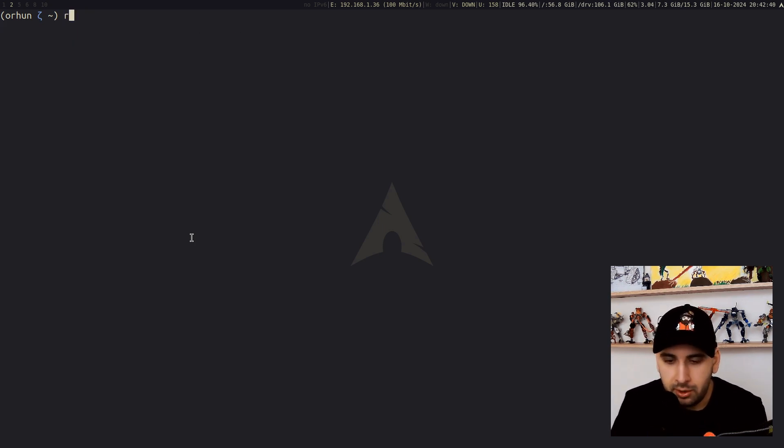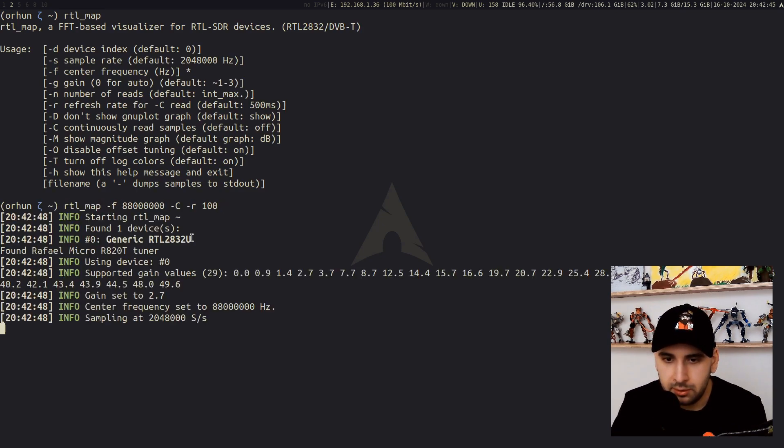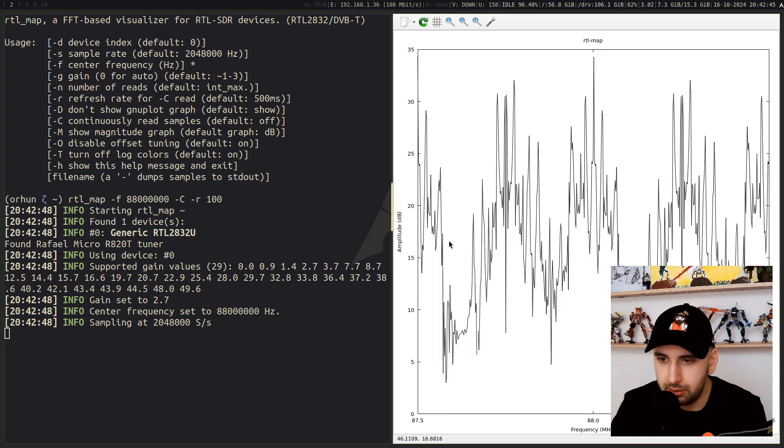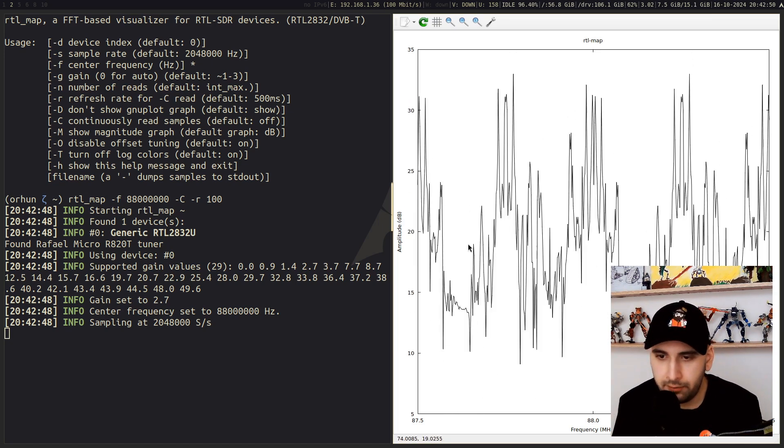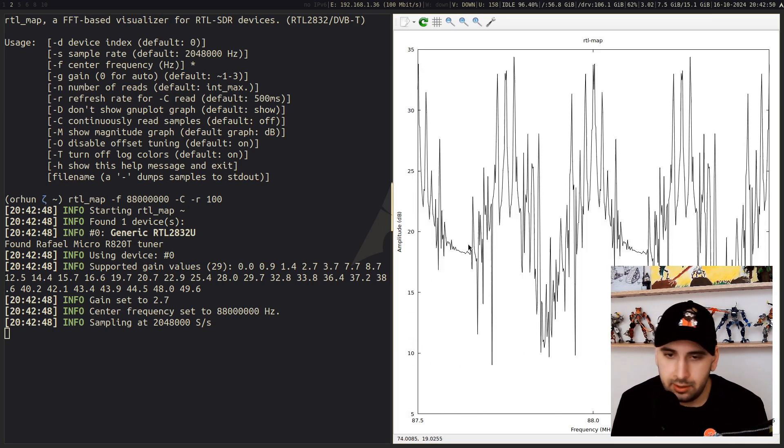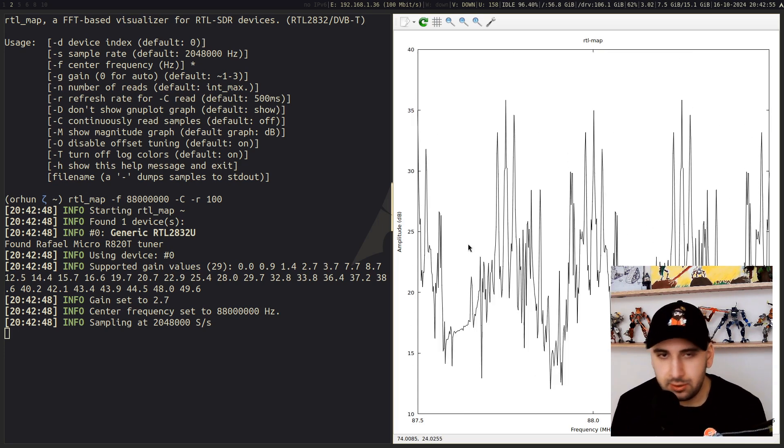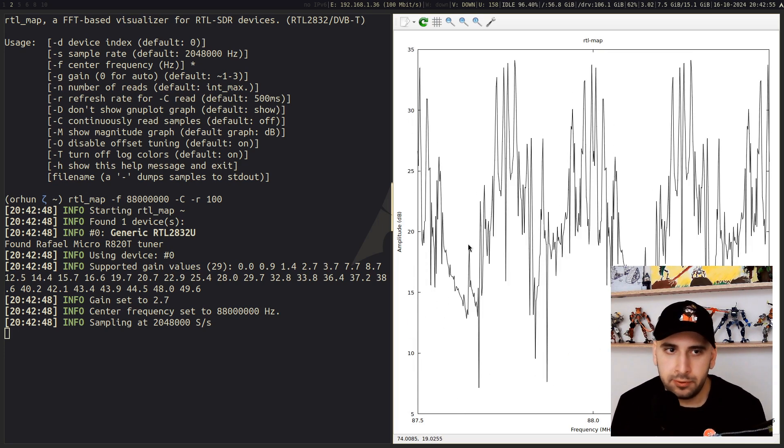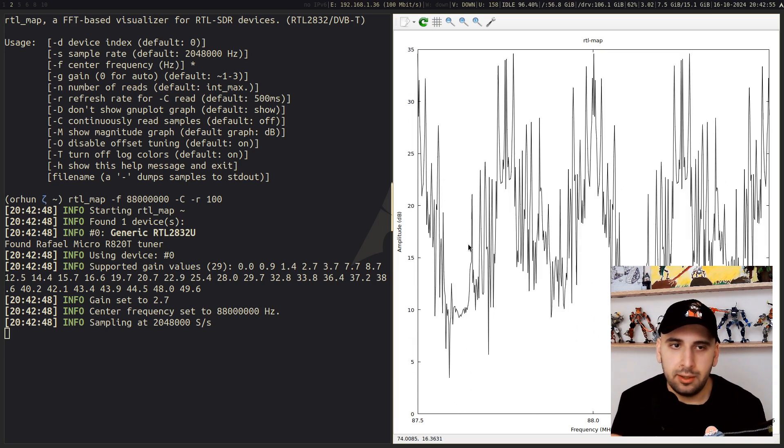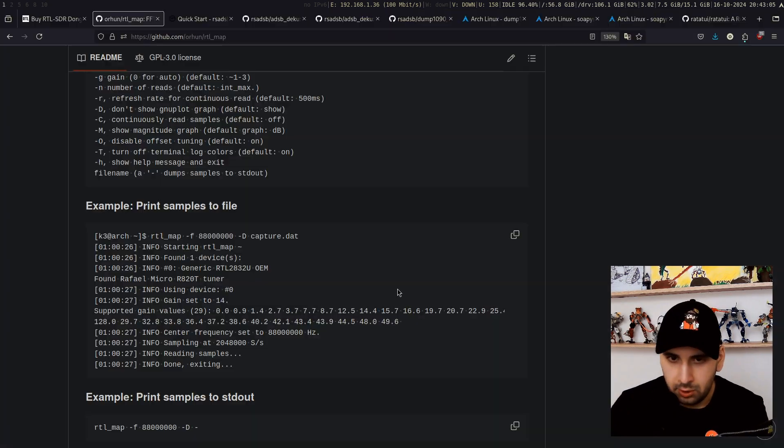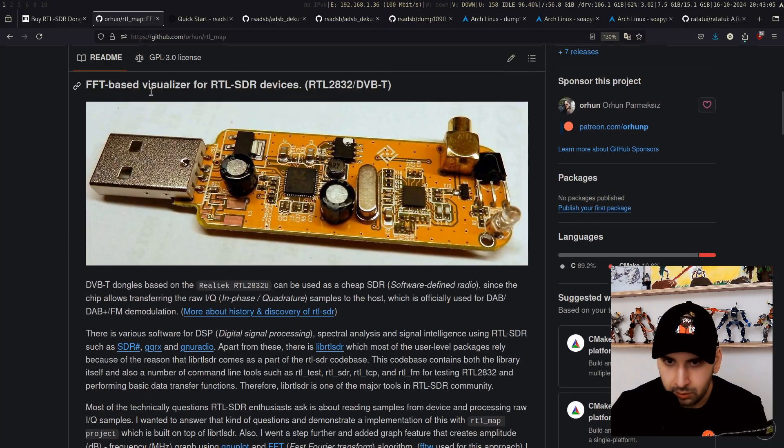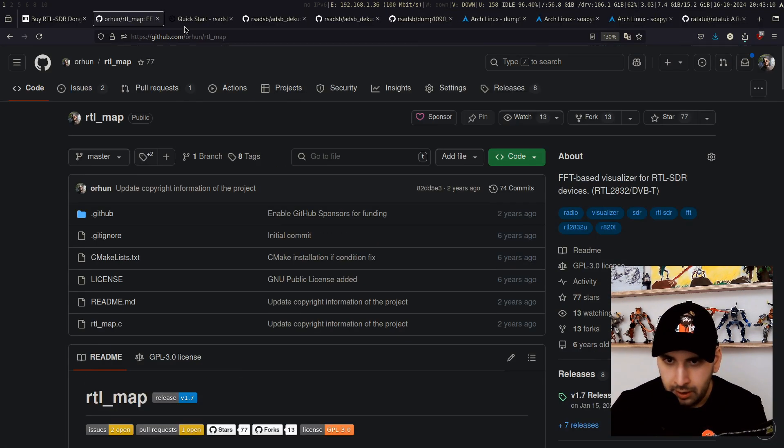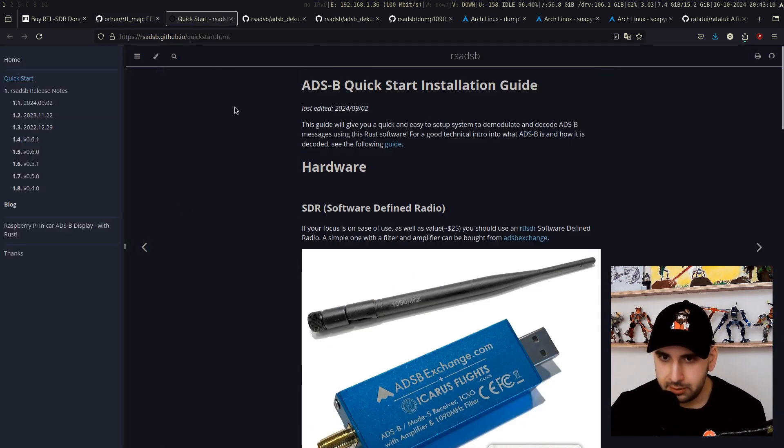Basically, you can use my RTL-Map tool, give it some parameters, and it will basically draw this graph from the signals that it's getting. So that's just two ways of testing if your RTL-SDR is working or not.